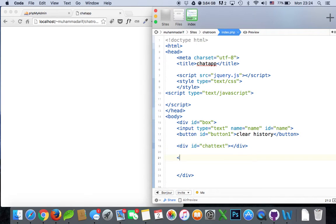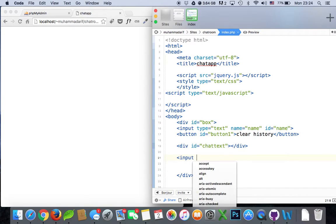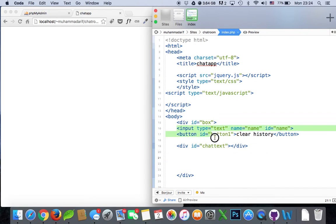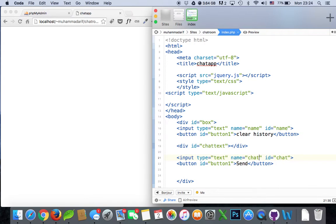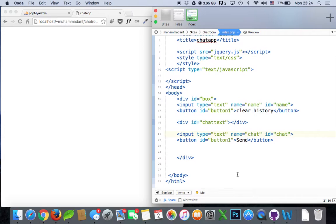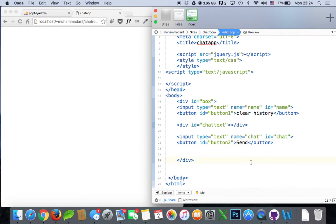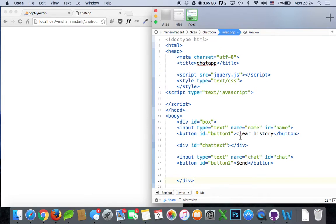Then create another input — we'll copy and paste this one. This button should be the send button, labeled 'Send'. We'll give it an ID of 'chat', a name of 'chat', and input type text. Give the button an ID of 'button2'. So that's the basic structure of our divs.